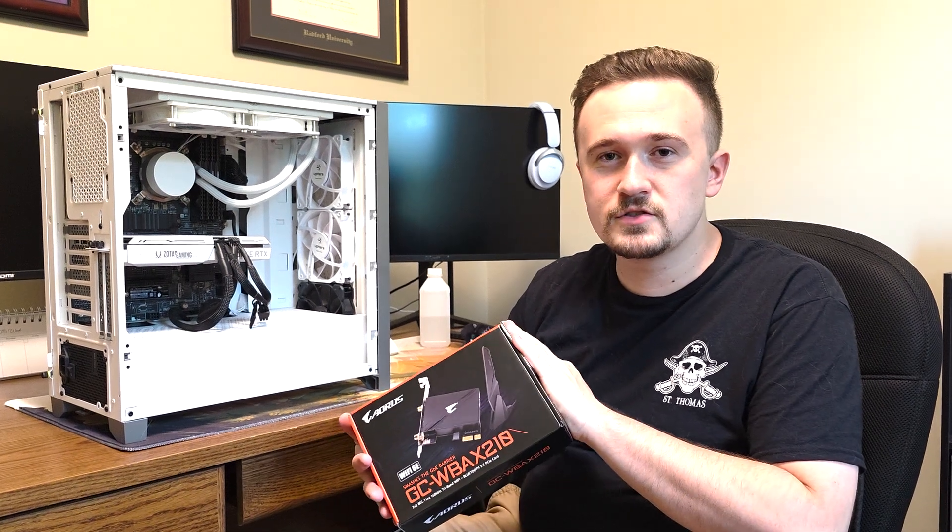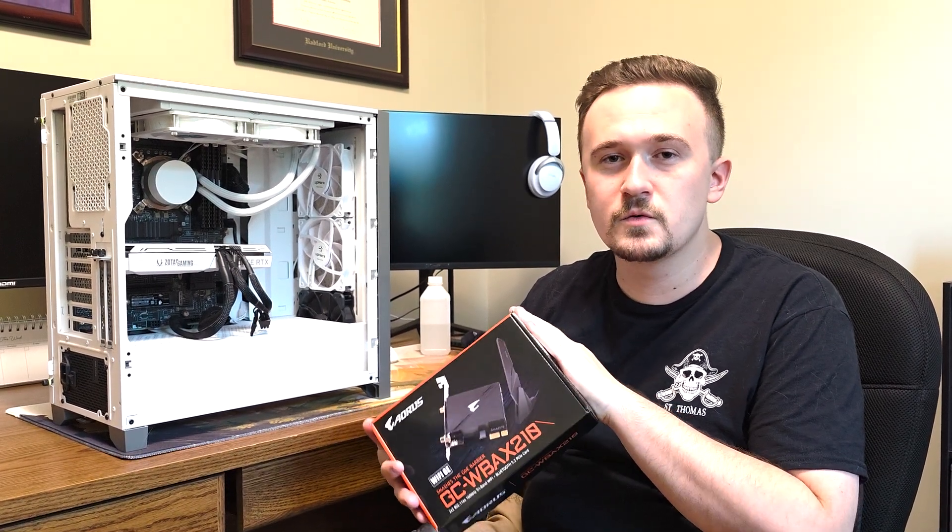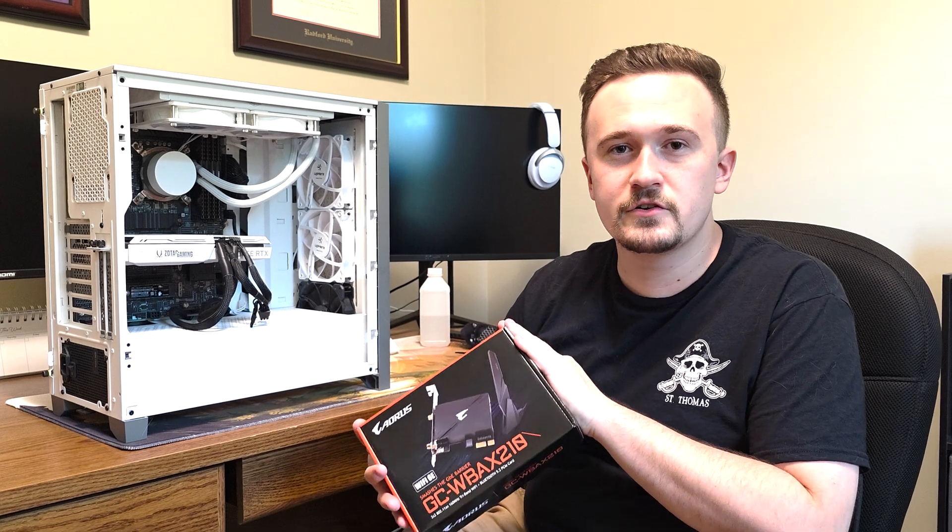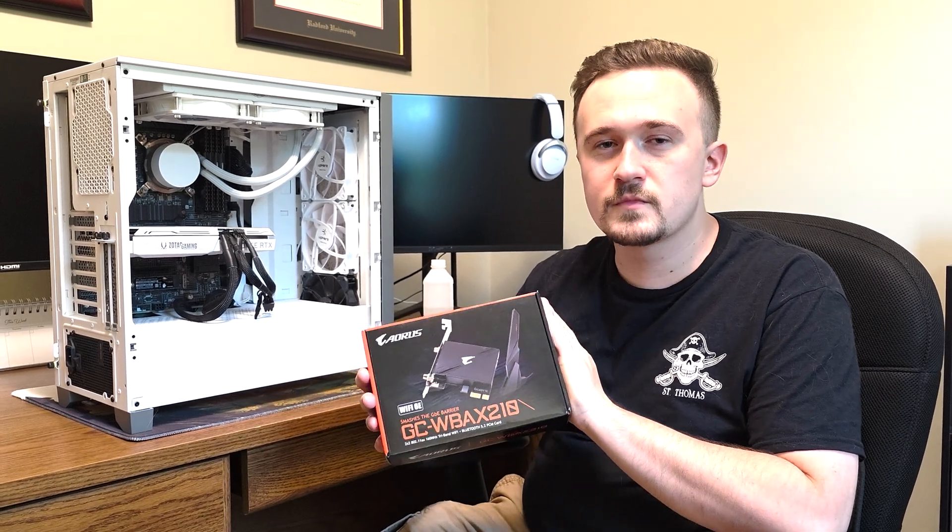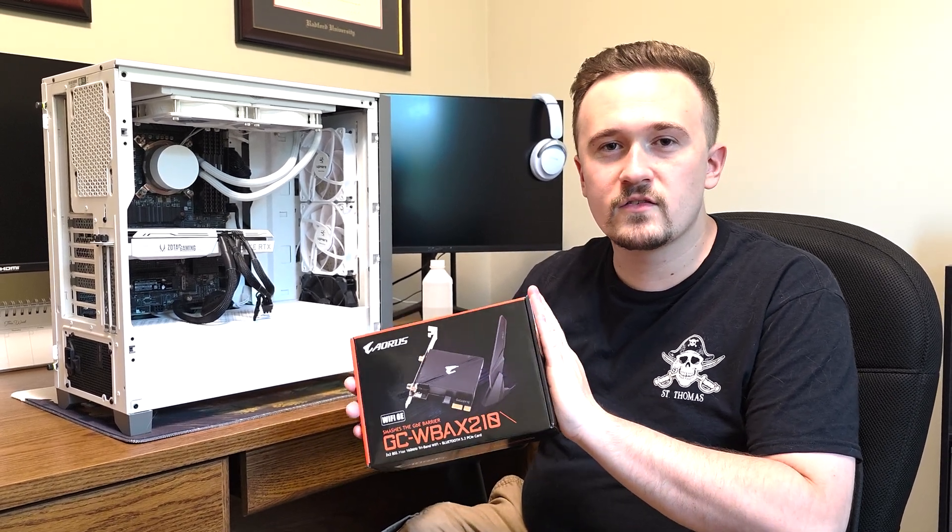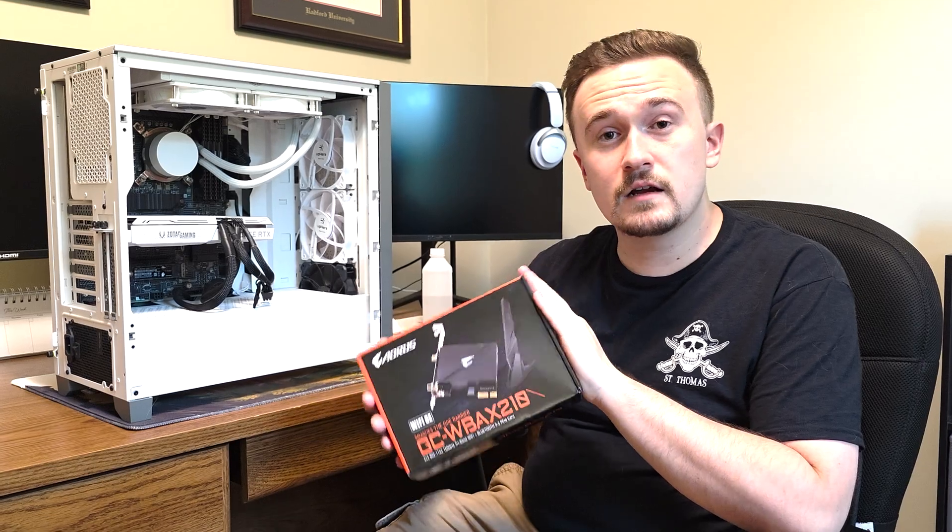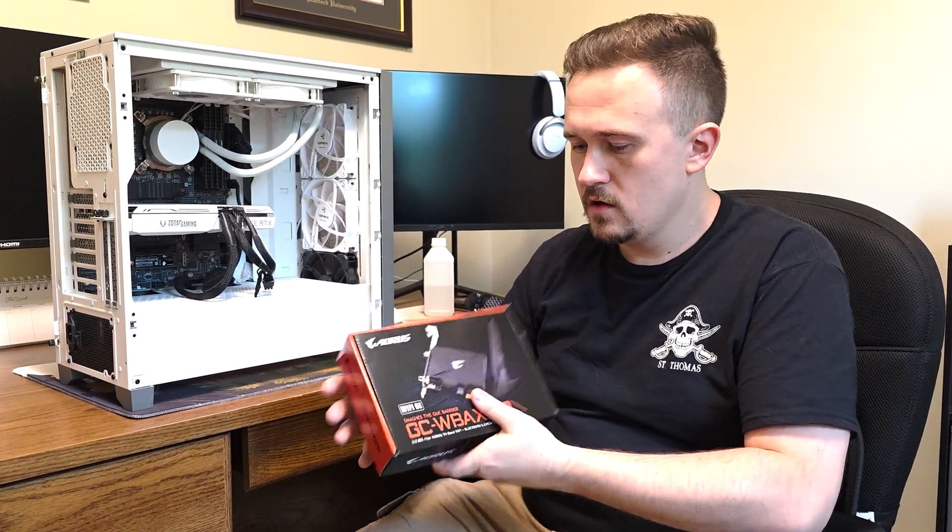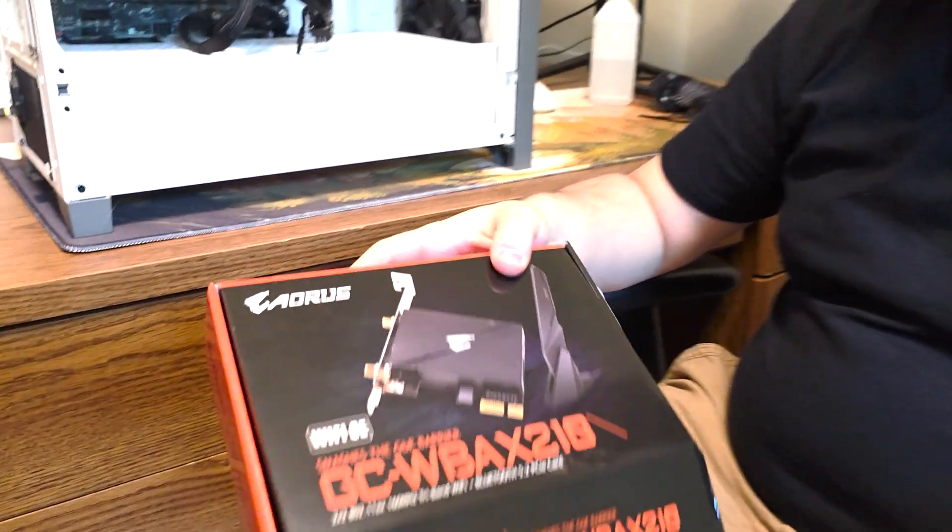Today I'm going to show you how to install a wireless card into a computer that just doesn't have internet. This will give the computer access to Wi-Fi and Bluetooth as well. So I'm just going to go ahead and install it, really easy.